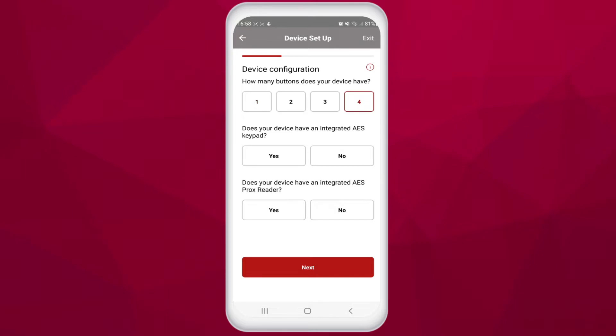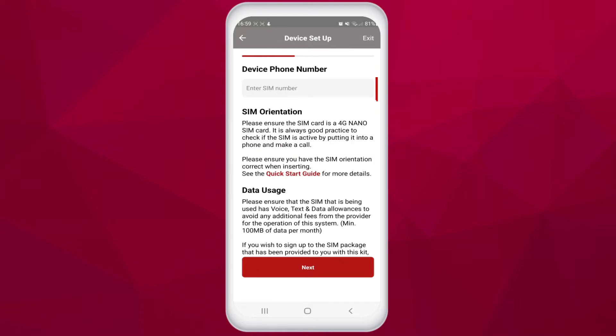Next we want to know does the device have a keypad or not, and whether the system has an integrated prox reader. Once you have chosen how your unit is configured, you tap on next and enter the device's phone number here.